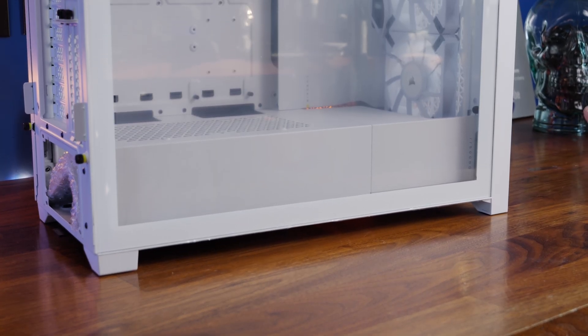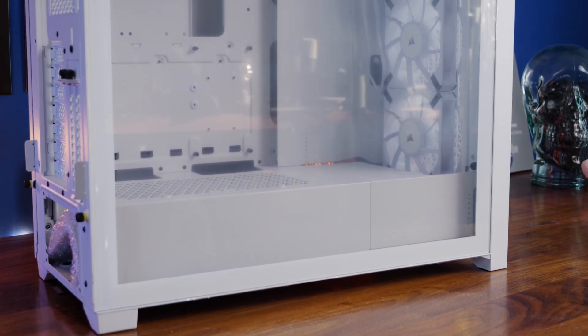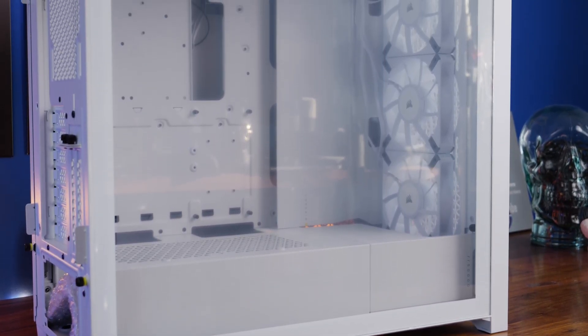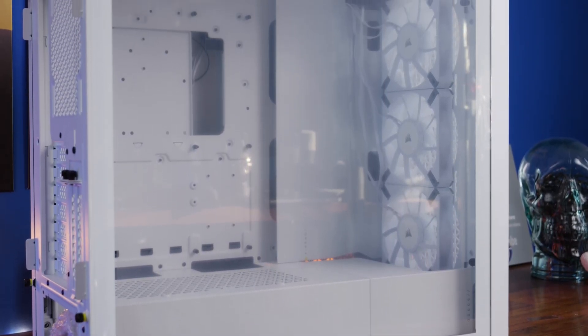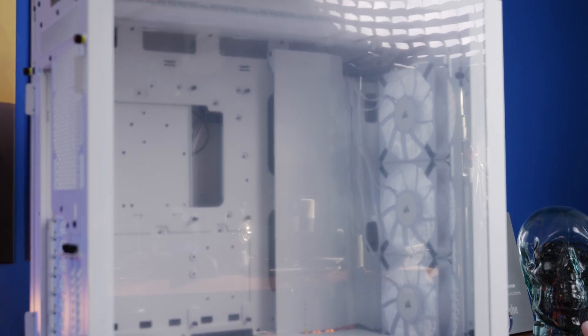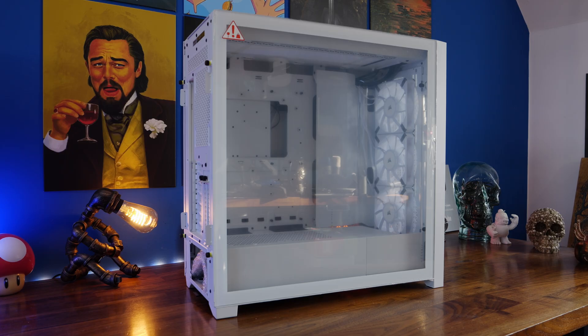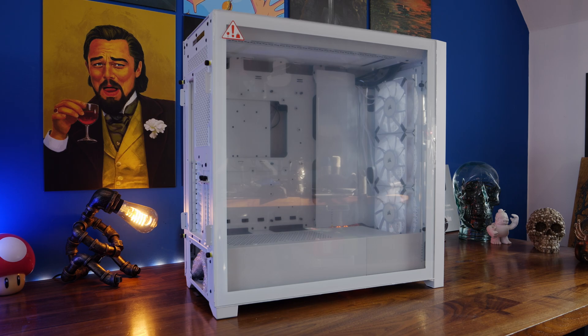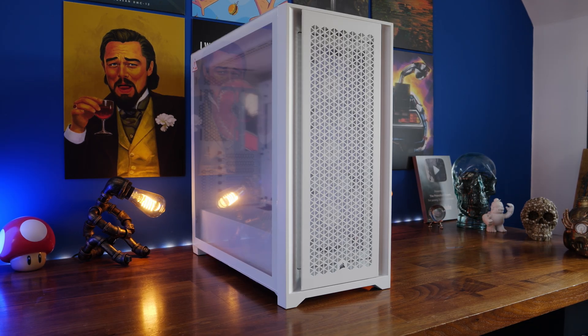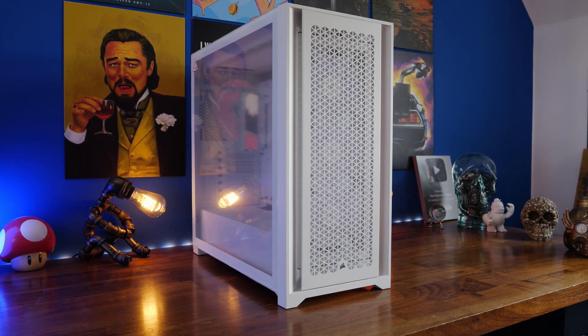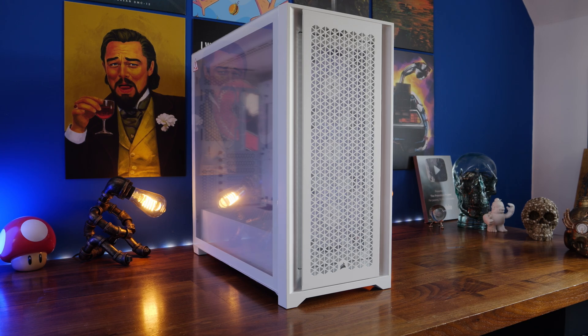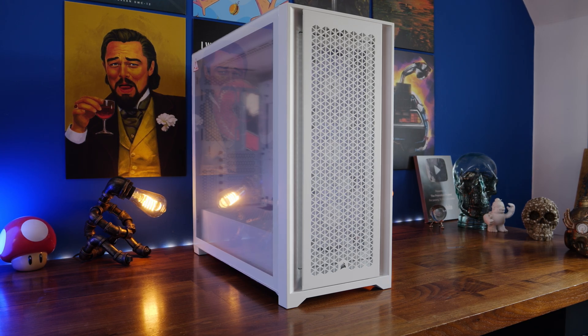Now the Corsair 5000D RGB airflow is a similar design although perhaps a bit more premium and with more options as I'll show you in a minute, it only comes with three fans and they are 120mm AF120 RGB Elite fans so less fans but they are very nice fans and I've done setups on these and talked about those fans in detail but you'll see obviously you've got one less but they are RGB in the same way.